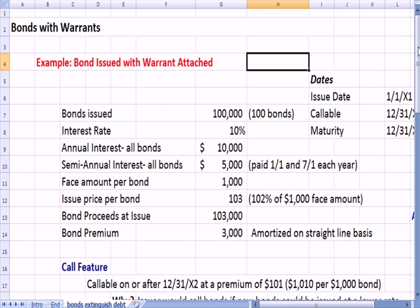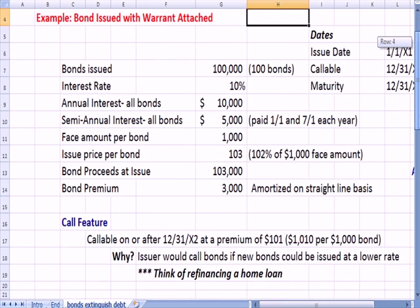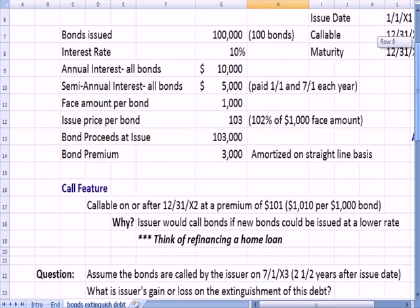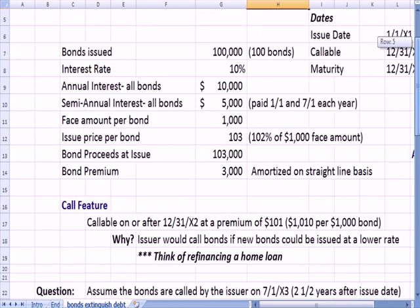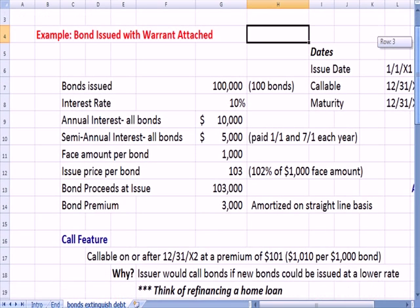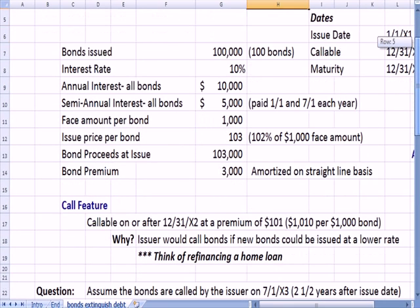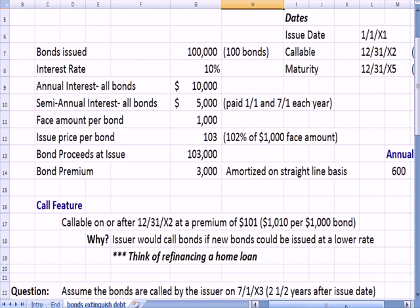When we talk about extinguishing debt, what we're talking about is taking debt off the books so it no longer exists.